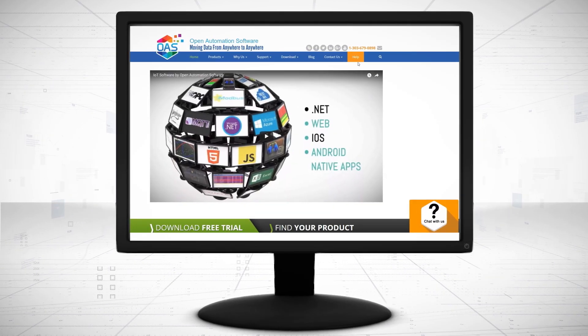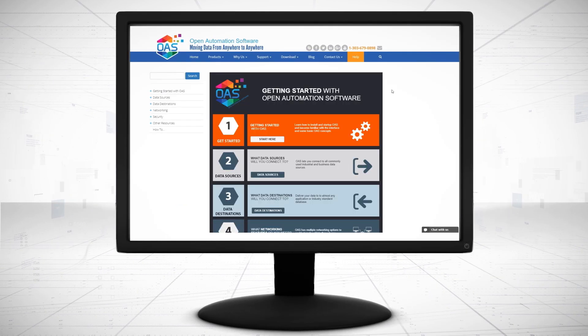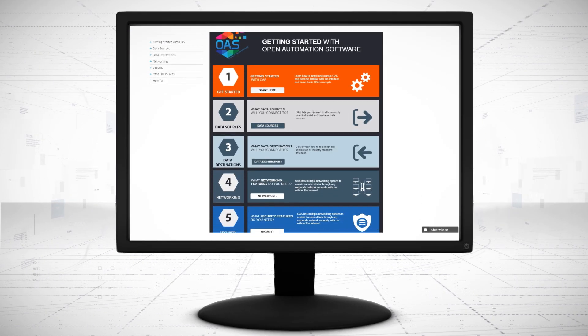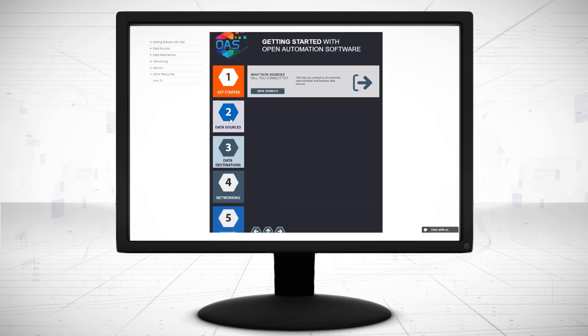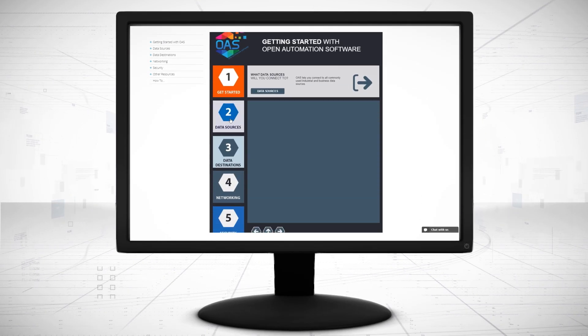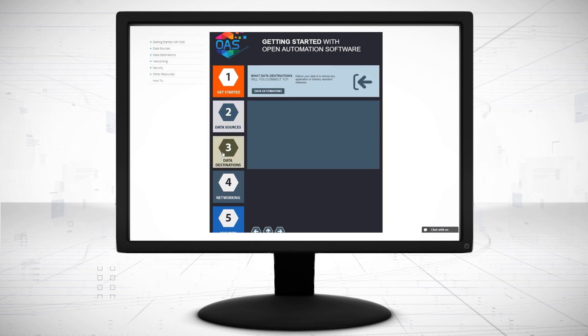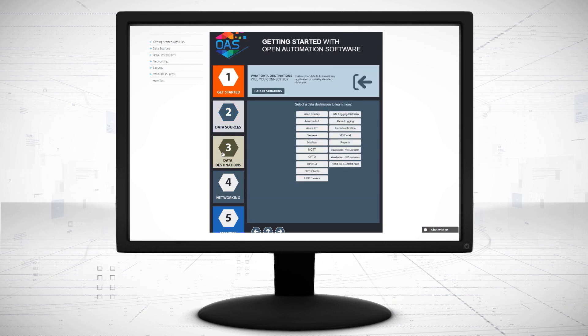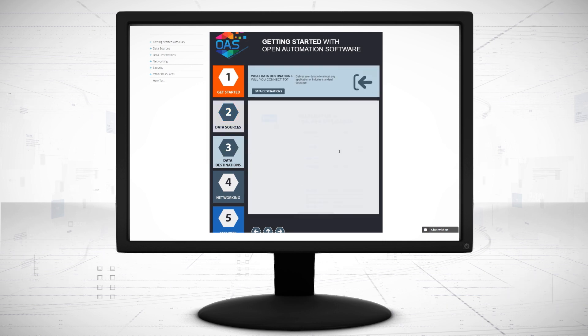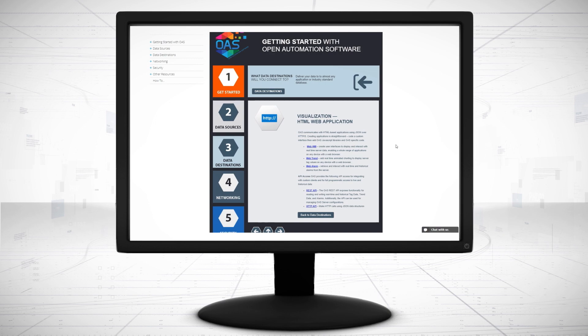Visit openautomationsoftware.com to view our knowledge base for easy-to-follow steps to set up all data sources, alarm visualization, alarm logging, and alarm notification.